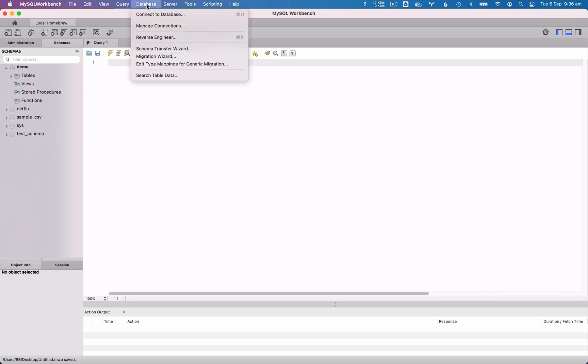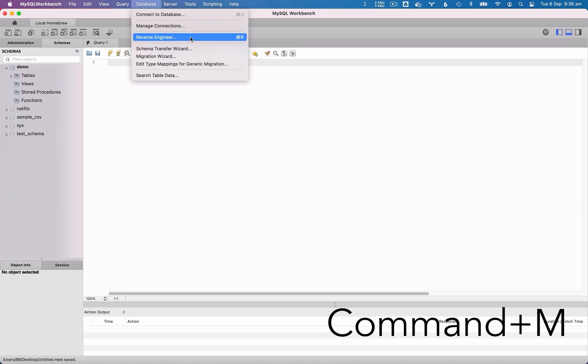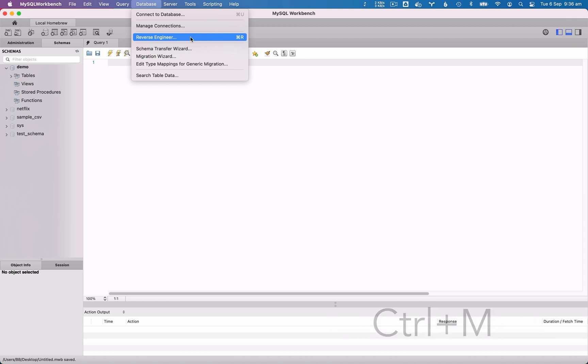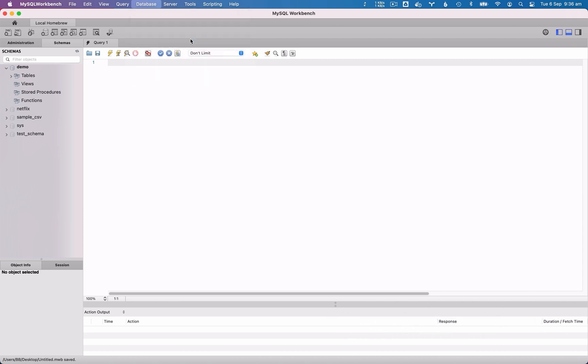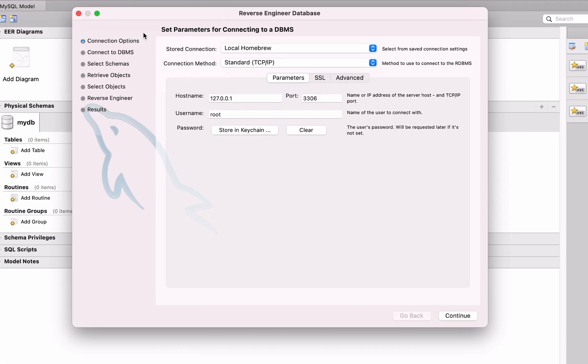Open MySQL Workbench, then go to the Database menu and select Reverse Engineer. You could also use the keyboard shortcut which is Command-M on a Mac, or Control-M on Windows. The Reverse Engineer database window will appear.